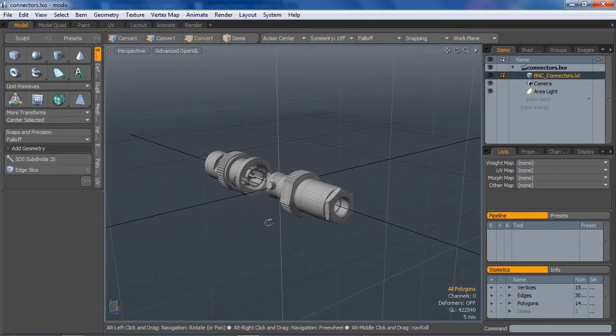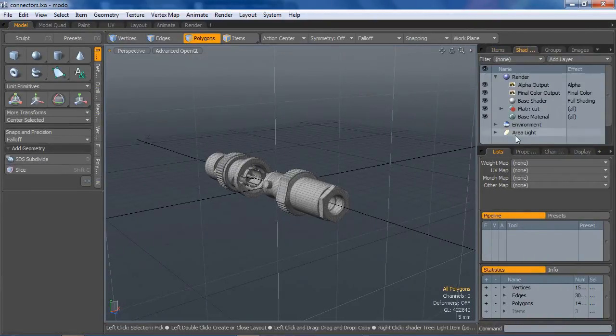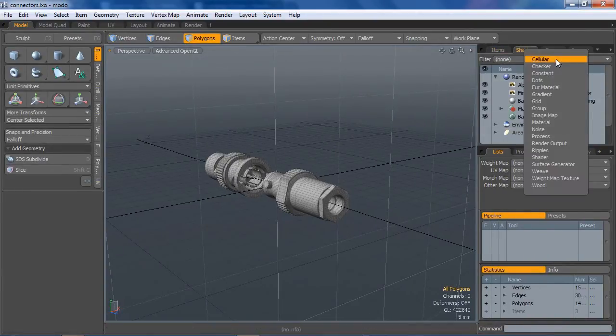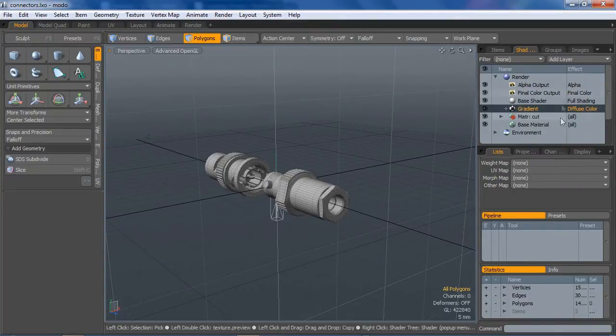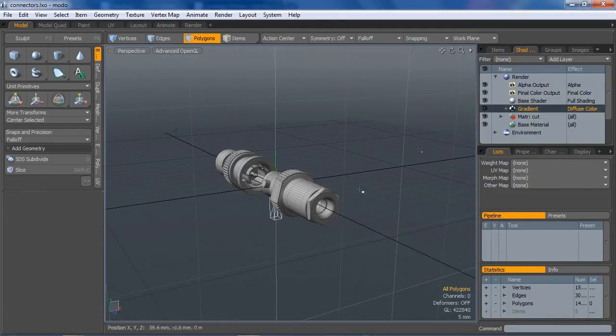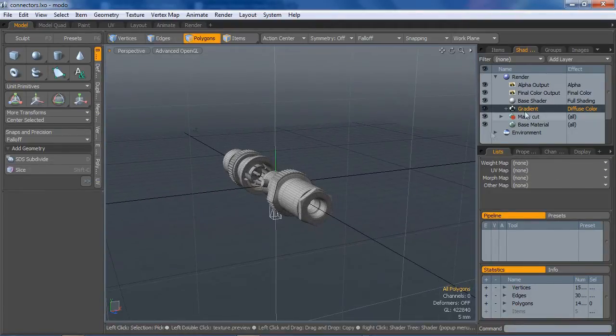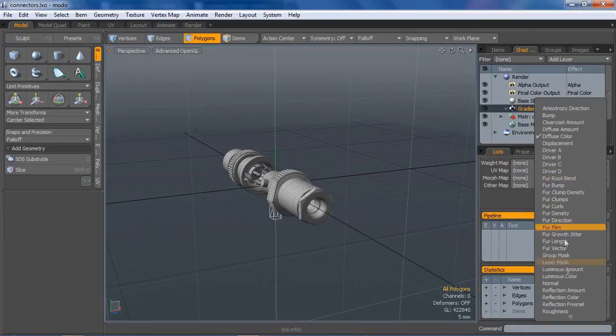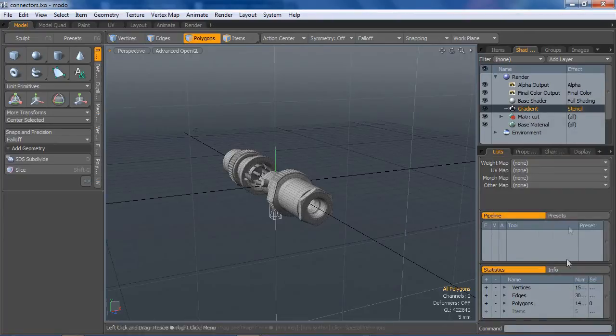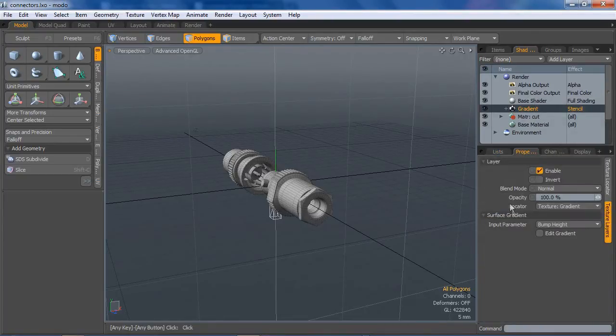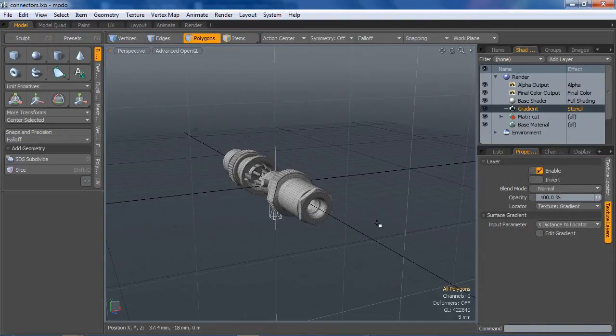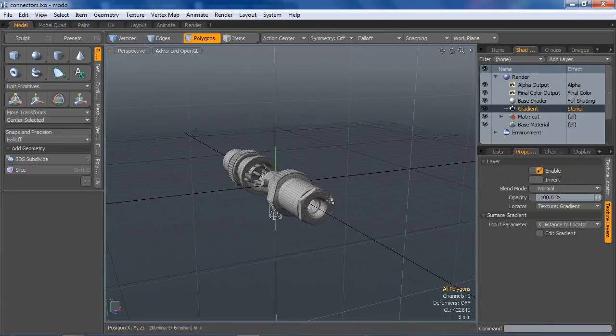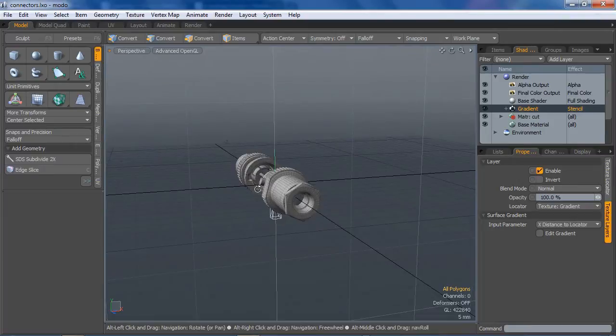So first part of this is pretty much exactly like Ryan Drew's technique. We're going to add a gradient here. This is what's going to be our stencil, so I'm going to set this effect to stencil. And for the input parameter, I'm going to change that to xDistanceToLocator, because I know we want to cut on the x-axis here. I want my cut face to be facing x.